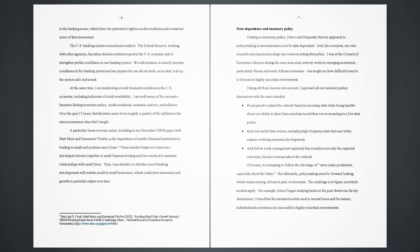Data dependence and monetary policy. Turning to monetary policy, I have said frequently that my approach to policymaking in uncertain times is to be data dependent. And, like everyone, my own research and experiences shape my views on setting that policy. I was at the Council of Economic Advisors during the Euro area crisis, and my work on emerging economies, particularly Russia and some African economies, has taught me how difficult it can be to forecast in highly uncertain environments. Taking all these lessons into account, I approach all our monetary policy discussions with the same mindset: be prepared to adjust the outlook based on incoming data while being humble about our ability to draw firm conclusions and thus not overreacting to a few data points; seek out useful data sources, including high-frequency data that may better capture evolving economic developments; and follow a risk management approach that considers not only the expected outcomes, but also various risks to the outlook.